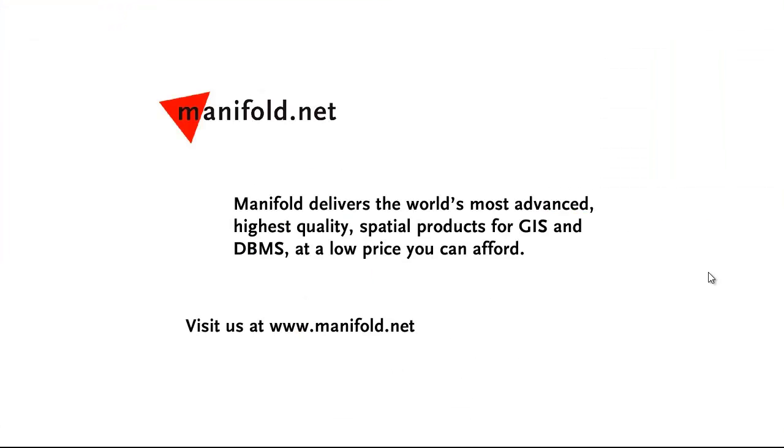Well, that was fun. If you want to see more, visit us at www.manifold.net. As always, Manifold delivers the world's most advanced, highest quality spatial products for GIS and DBMS at a low price that you can afford. Once again, that's www.manifold.net. See you soon.